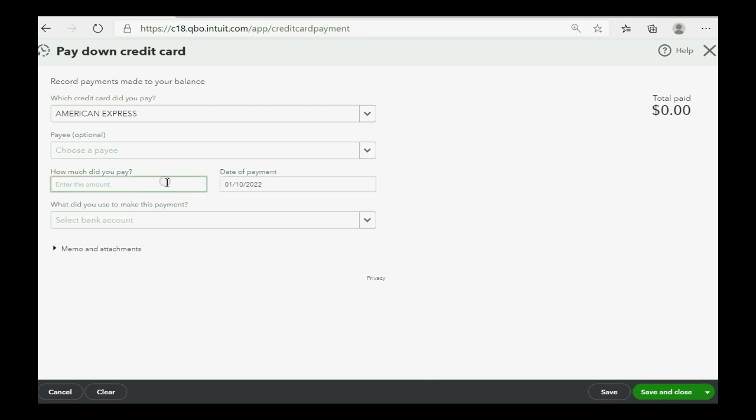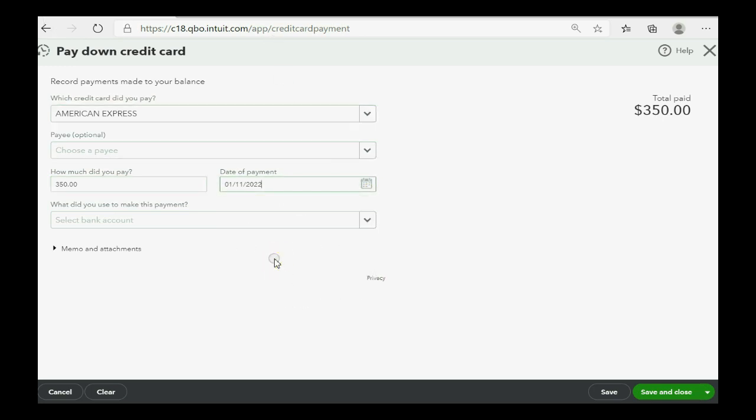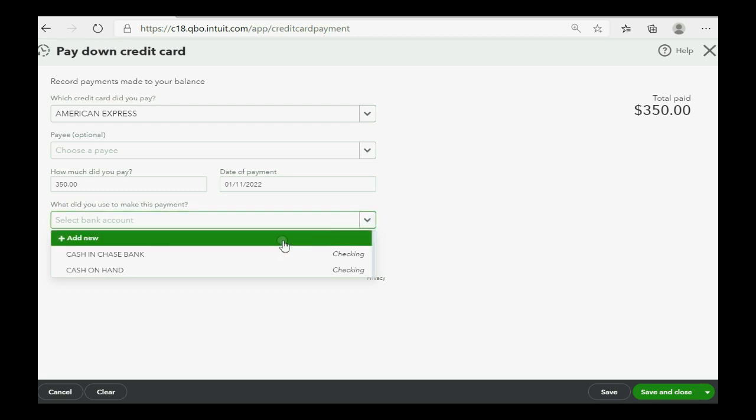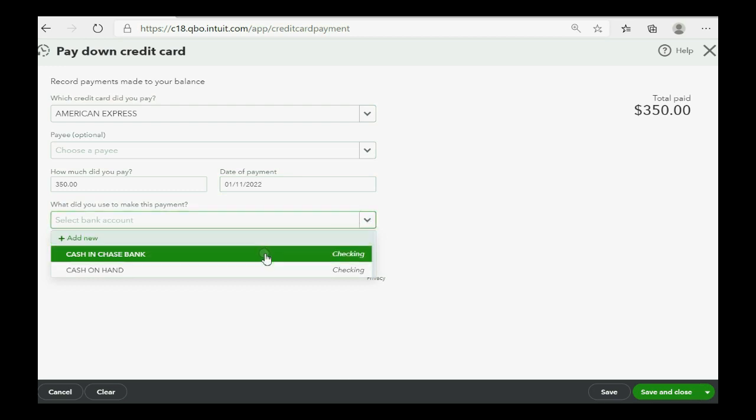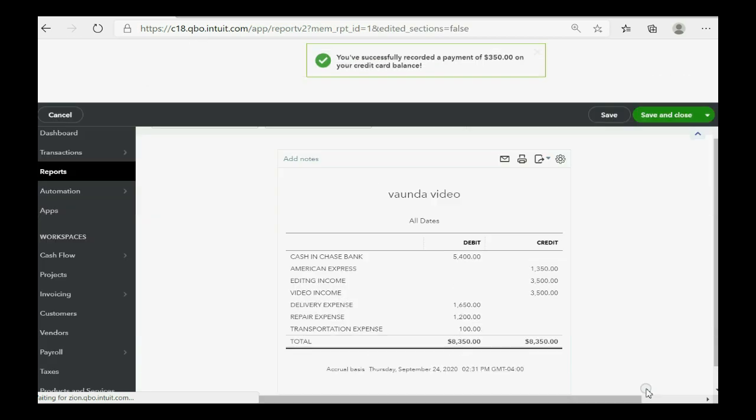The amount you paid was $350. And the day that you paid the credit card was the 11th. Now, all you have to do is choose which bank account or bank type of account the payment to the credit card came from. Cash and Chase Bank. If you wrote a check, you'd click here, but we didn't. Click Save and Close.